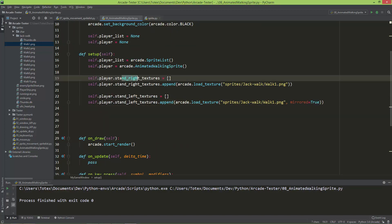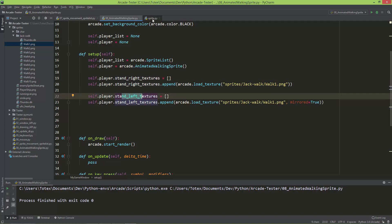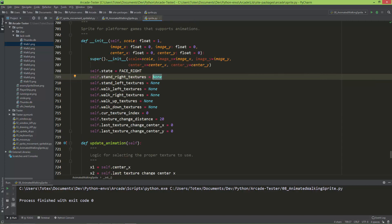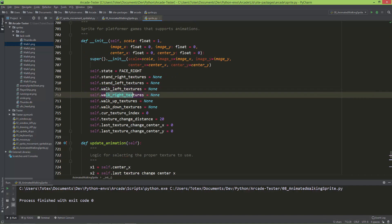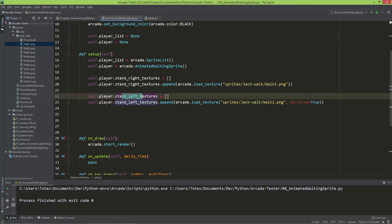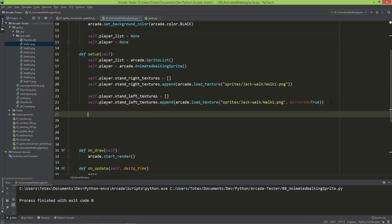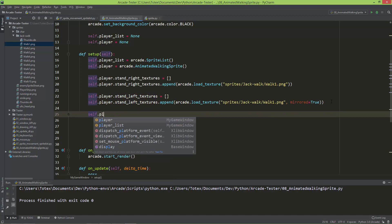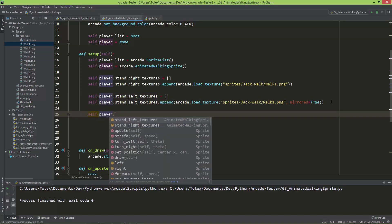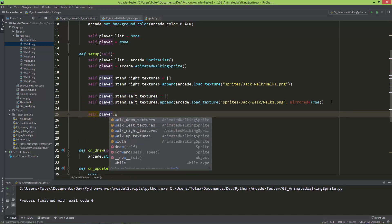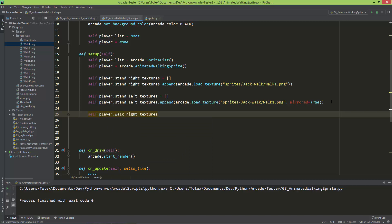Now we have the stand right and stand left textures. We also need to do the walk left and walk right textures. So self.player.walk_right_textures equals an empty list.